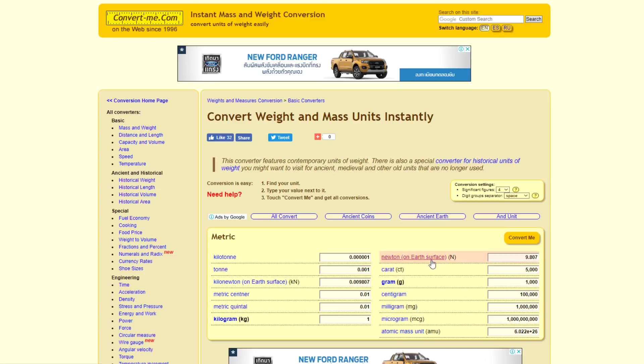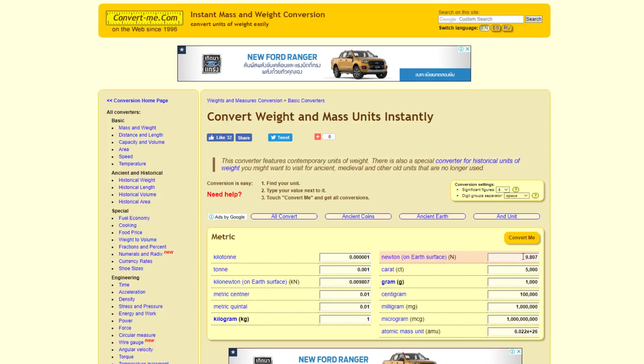On the surface of the earth, it says in brackets, based on the assumption that gravity becomes less as you get further away from the imaginary globe earth. So we can see here that the Newton is just a conversion, a conversion of the kilogram.